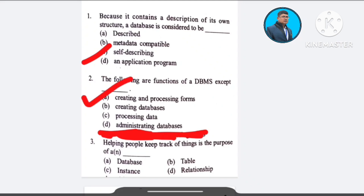Question number 3: Helping people keep track of things is the purpose of a — A) database, B) table, C) instance, D) relationship. The correct answer is option A: database.